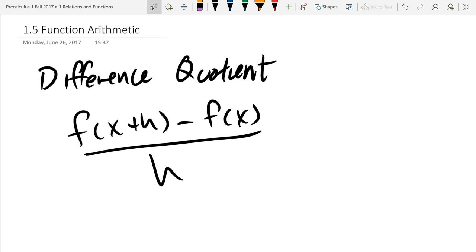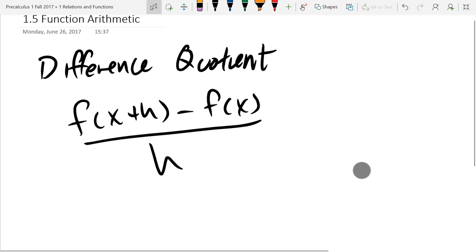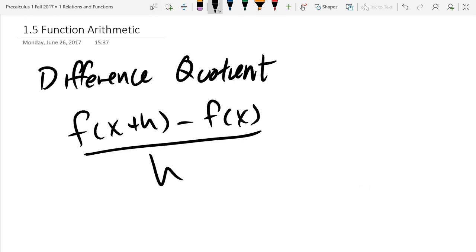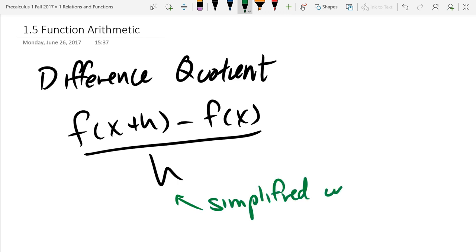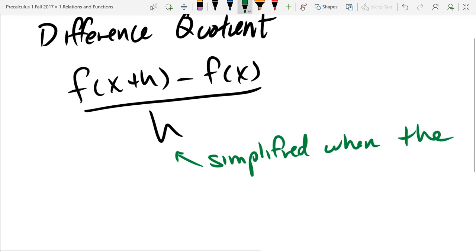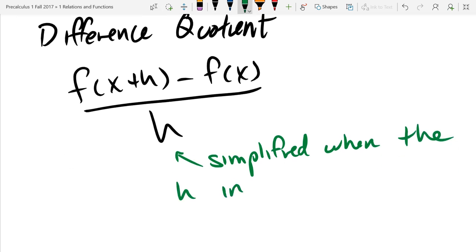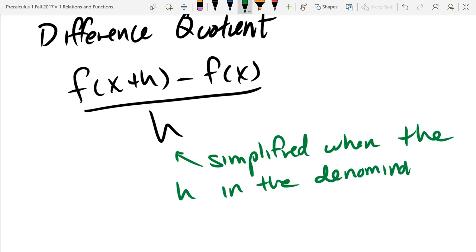Generally, whenever you get a problem that involves a difference quotient, it's your job to simplify it. When we simplify it, this is considered simplified when you've gotten rid of the h in the denominator. So this is going to be simplified when the h in the denominator is cancelled.